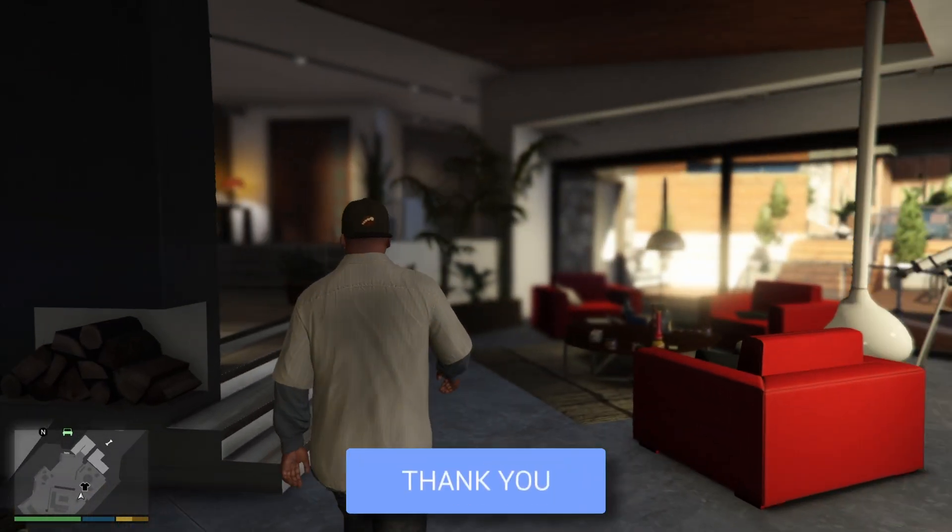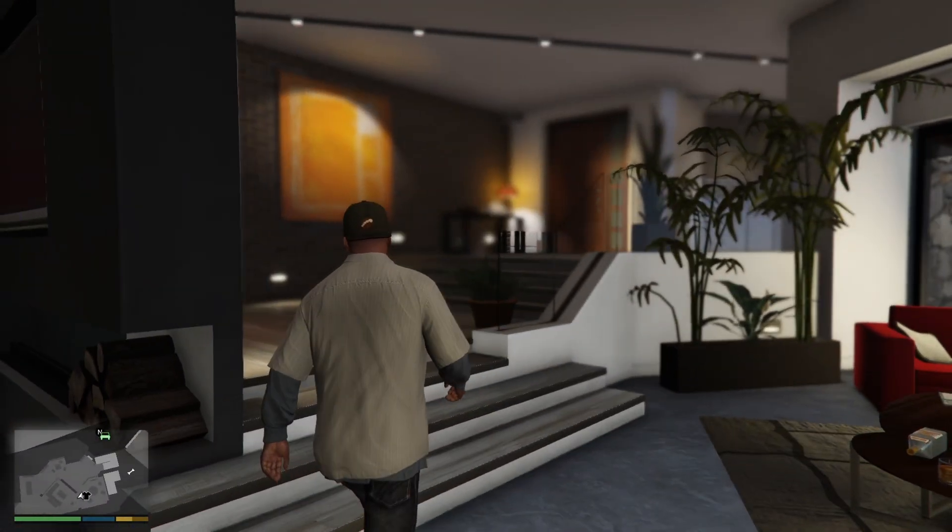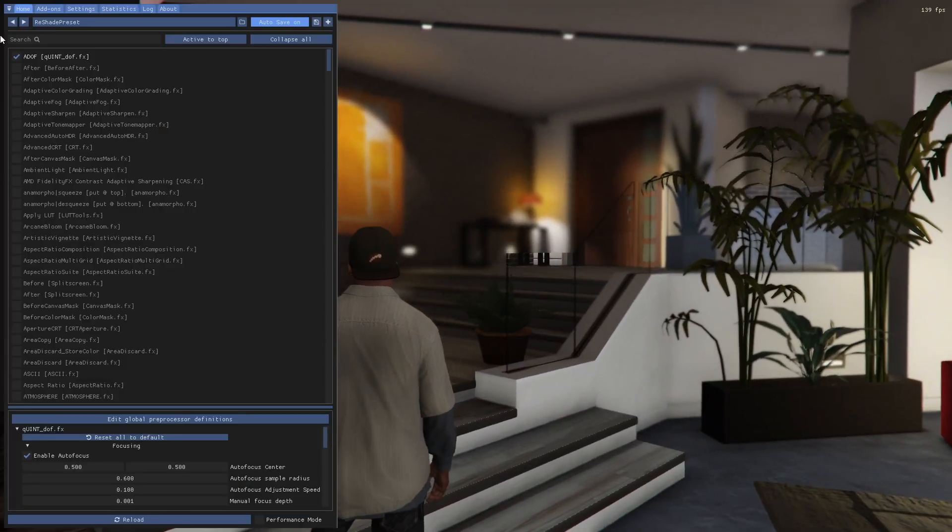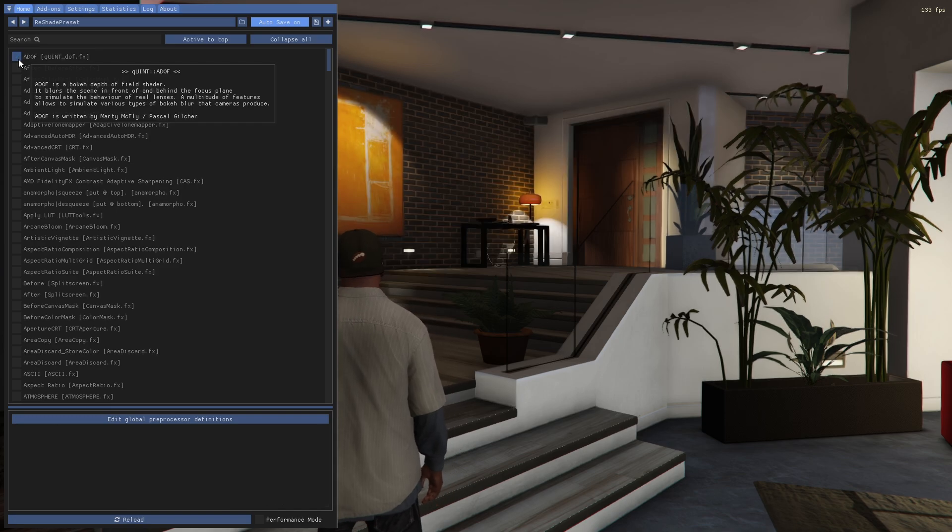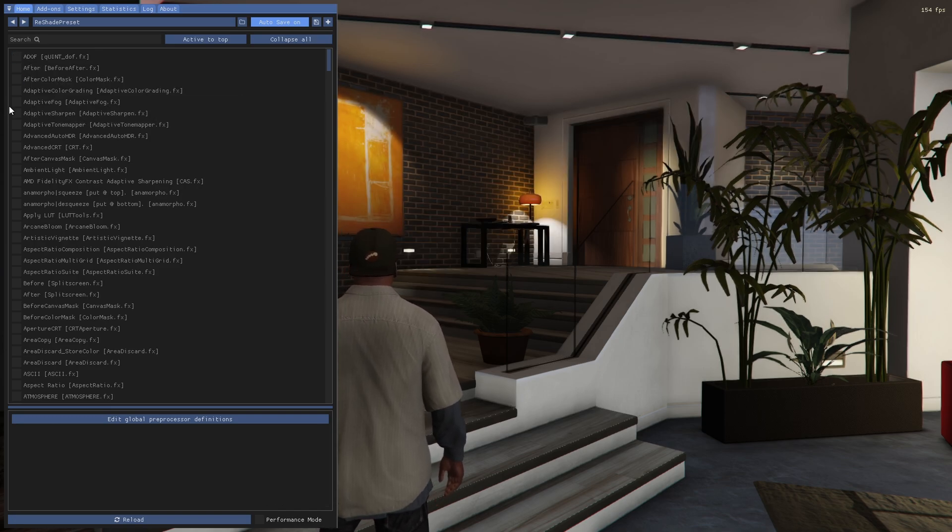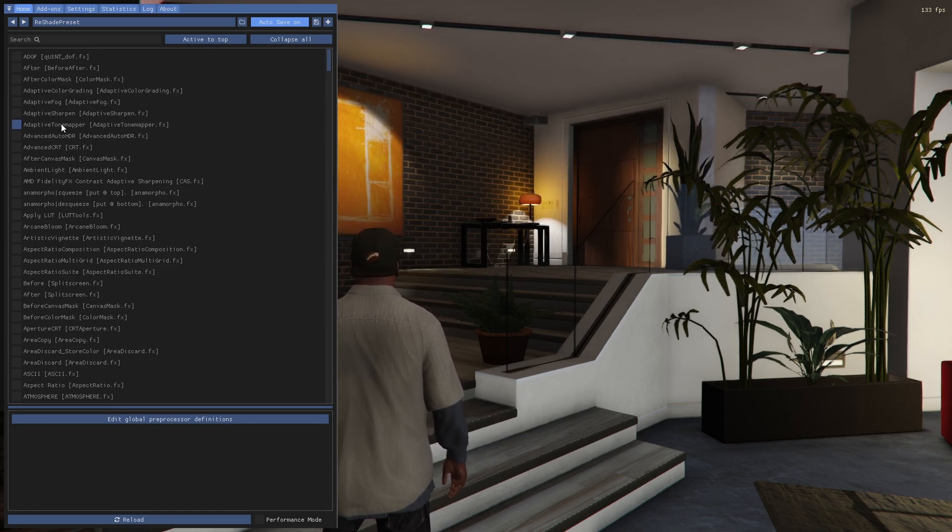Reshade is a graphic enhancement tool that allows you to improve lighting, colors, and effects in GTA V. But remember, this is only for offline mode, and if you're using it in GTA Online, you could be banned.